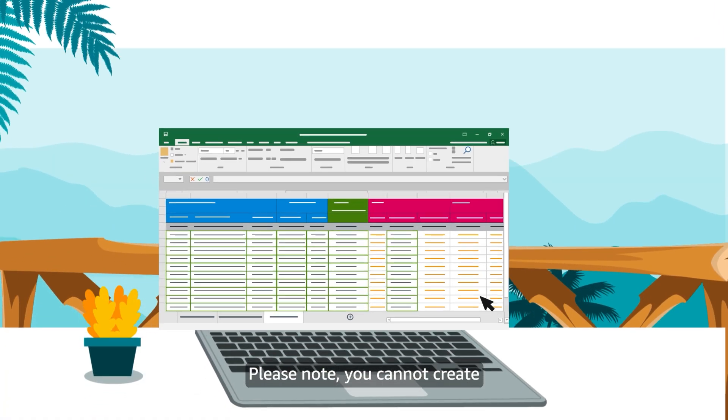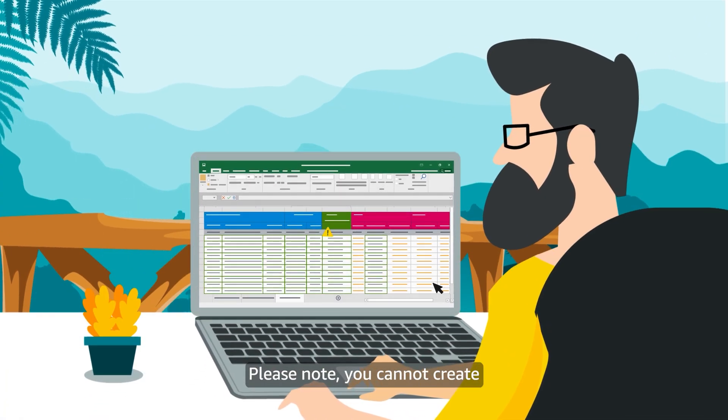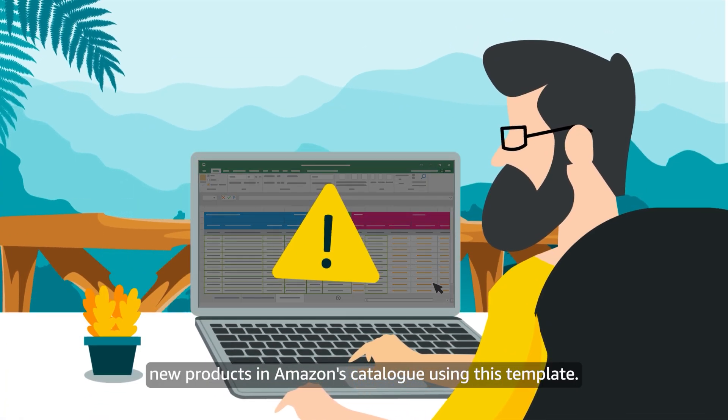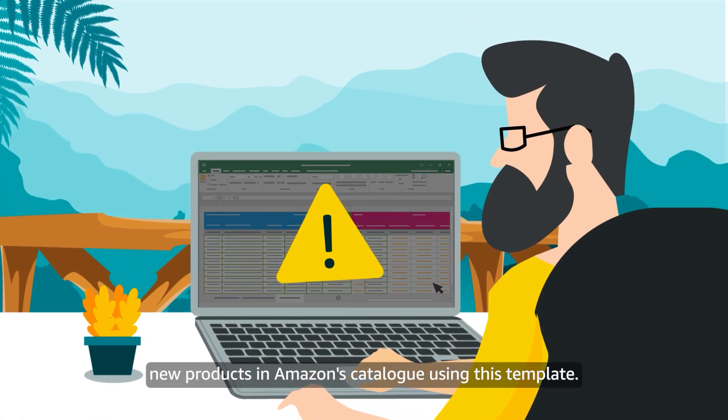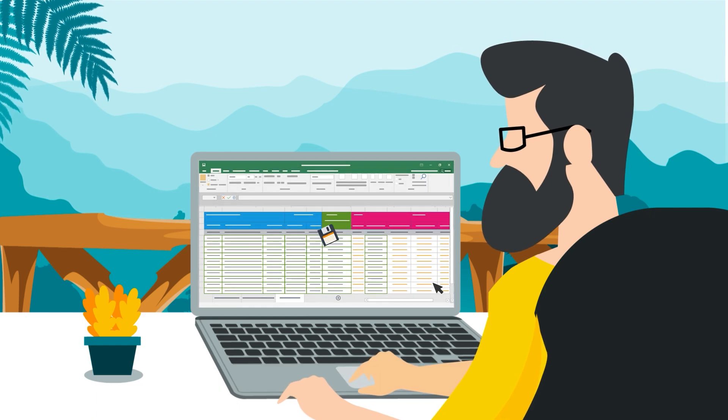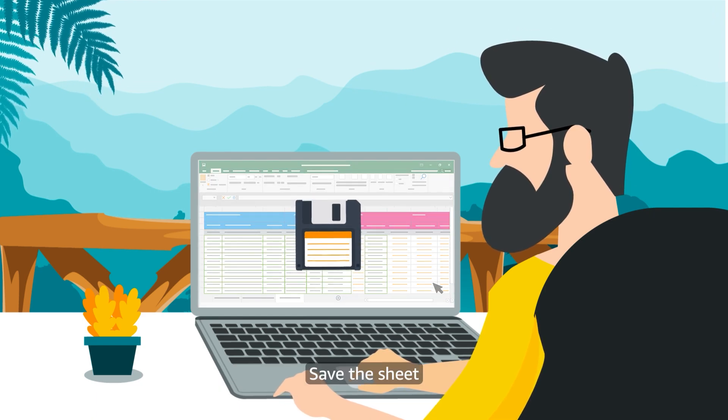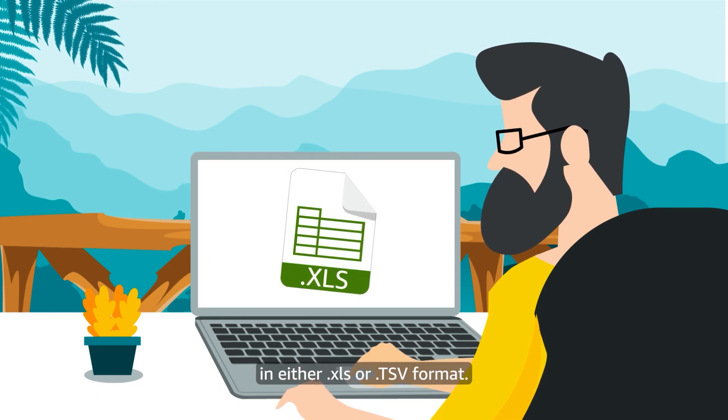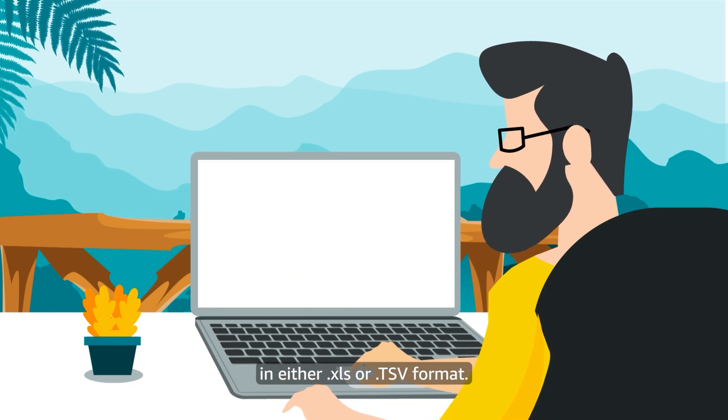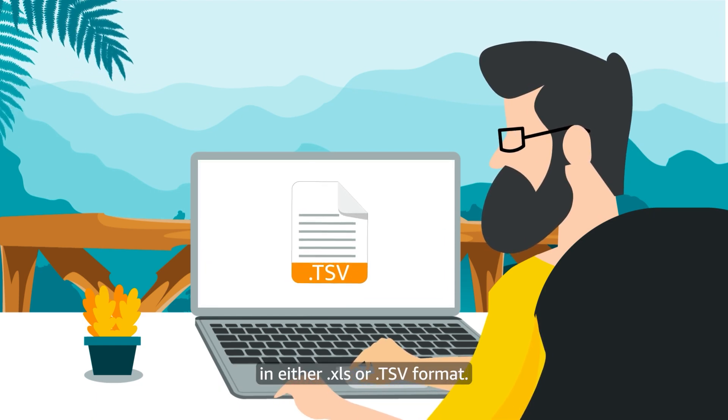Please note you cannot create new products in Amazon's catalogue using this template. Save the sheet in either .xls or .tsv format.